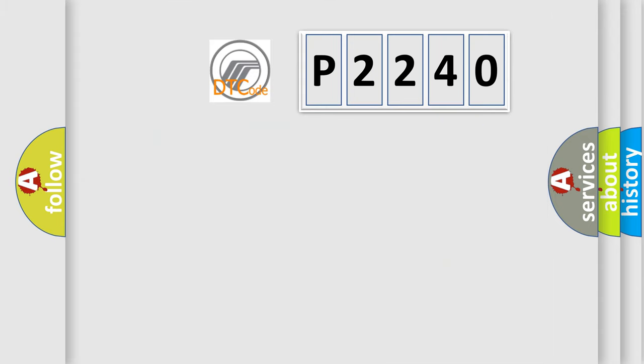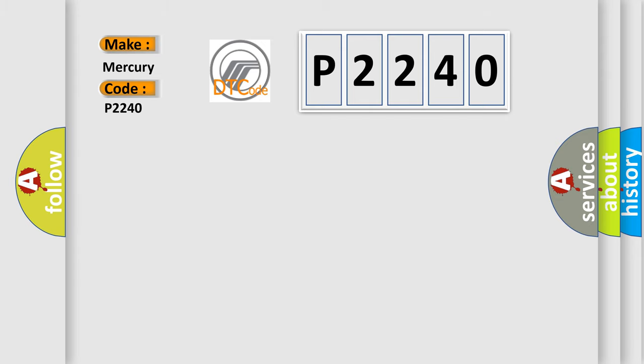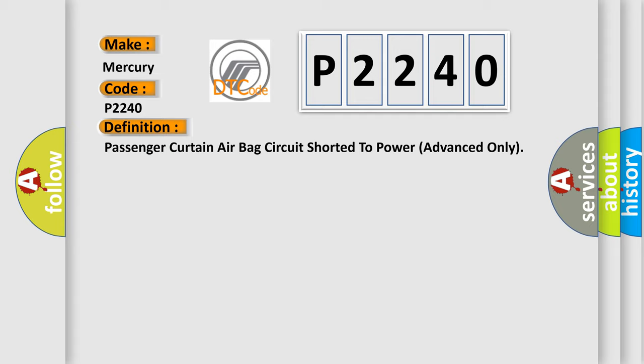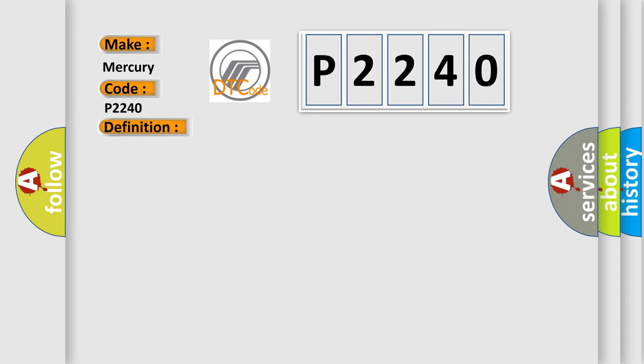So, what does the diagnostic trouble code P2240 interpret specifically for Mercury car manufacturers? The basic definition is: Passenger curtain airbag circuit shorted to power advanced only. And now this is a short description of this DTC code. Passenger curtain airbag circuit has been shorted to power supply.